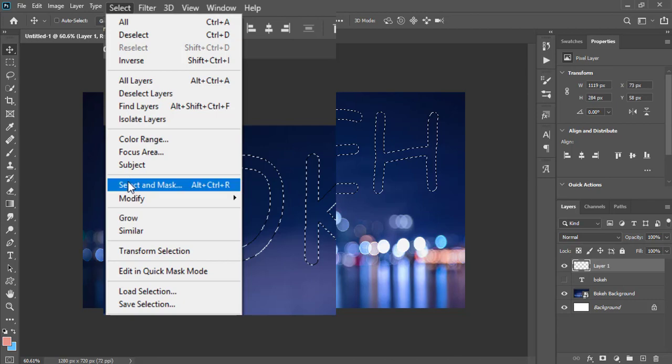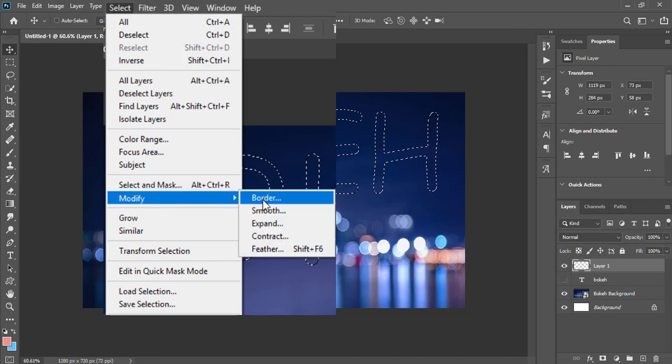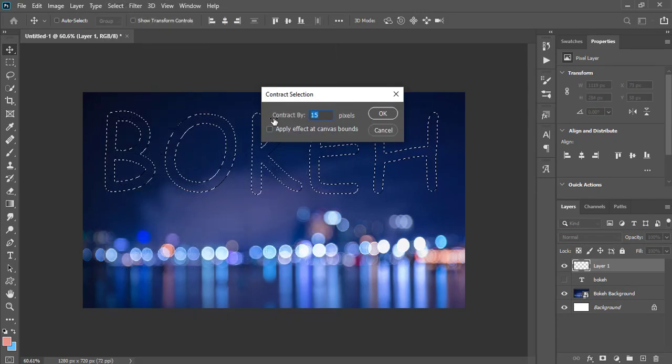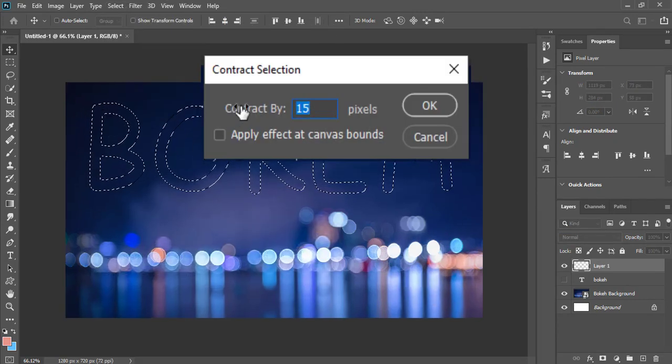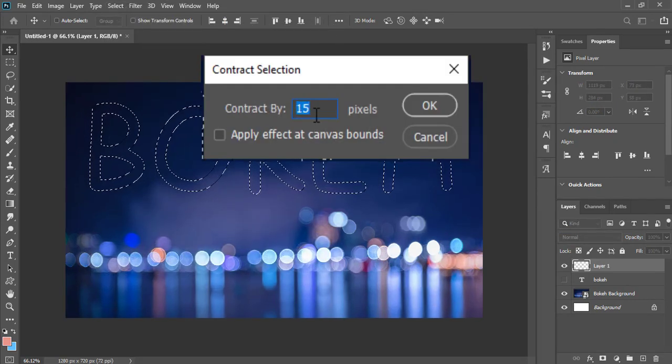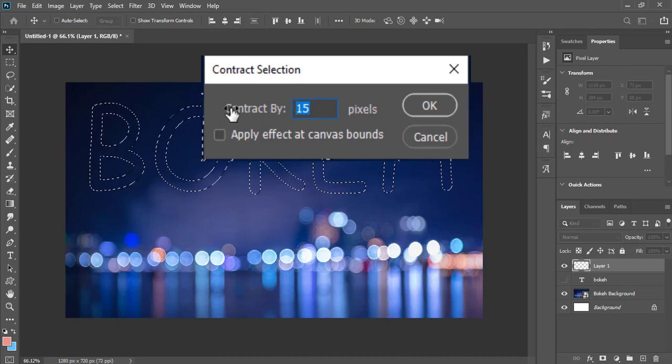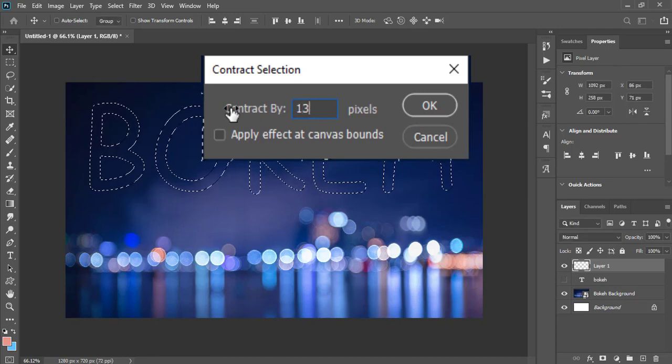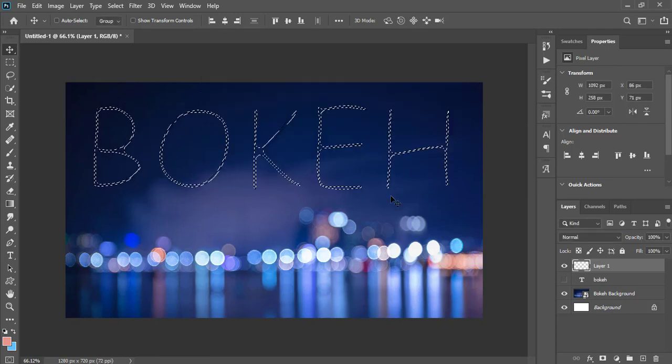Modify and select contract. Contract the selection by 13 pixels. Now the selection should look very thin.